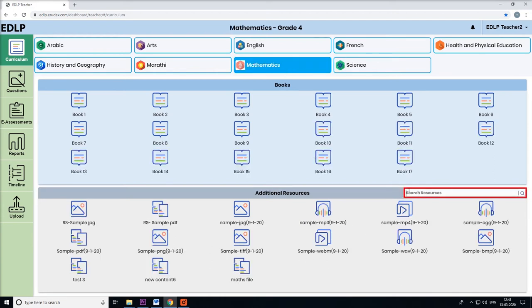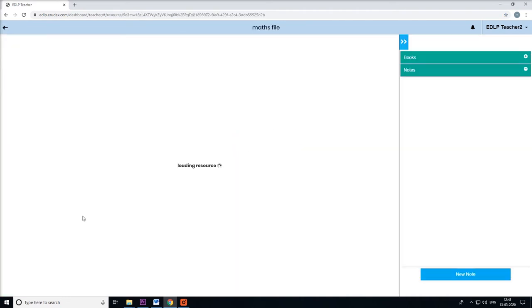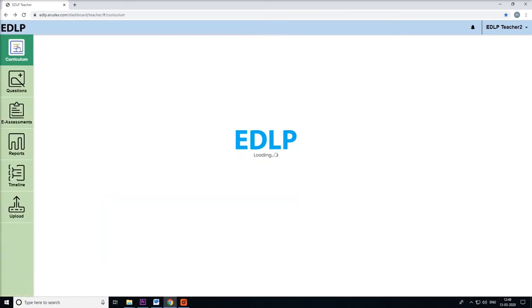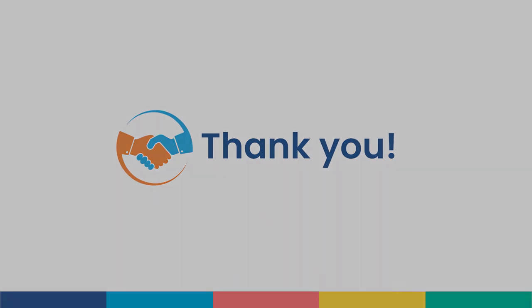The teacher can search for the file with the respective file name.